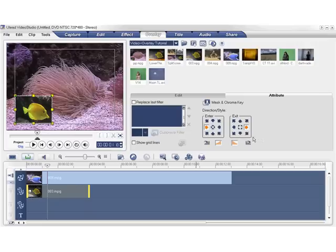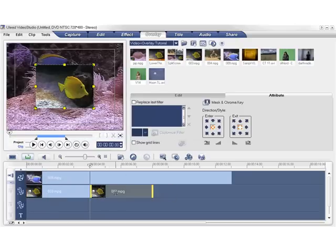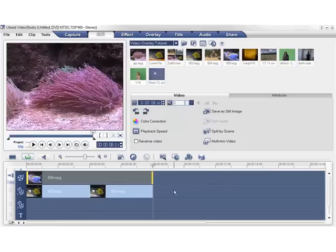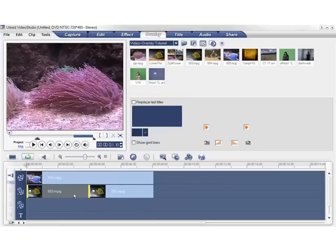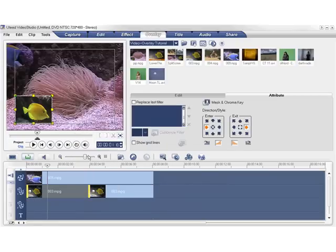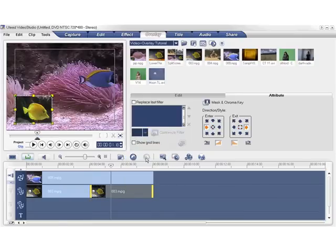You can copy the overlay attributes from one clip to another to save time. Let's add another clip to the first overlay track and adjust the clips. Simply right-click on the first clip and select Copy Attributes. Then right-click the second clip and select Paste Attributes. Now both overlay clips have the same attributes.